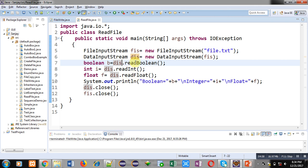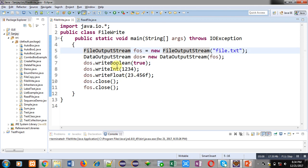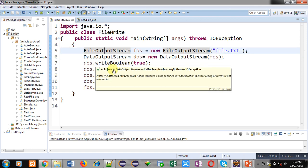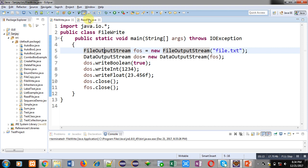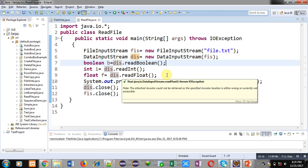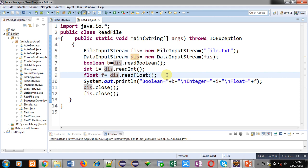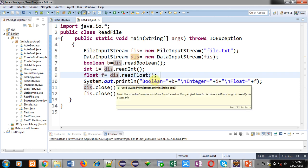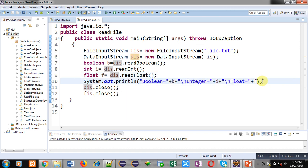The DataInputStream object dis is linked with the FileInputStream object fis. With the dis object I can call readBoolean, readInt, and readFloat. readBoolean returns a boolean value, readInt returns an integer value, and readFloat returns a float value. You must remember the order in which you stored the values — the order was boolean, int, and float — so you must read in the same order. If you change the order, garbage values will be received and outputs will be incorrect. To display these values, System.out.println is used to print variables b, i, and f on the console. Then dis and fis are closed.